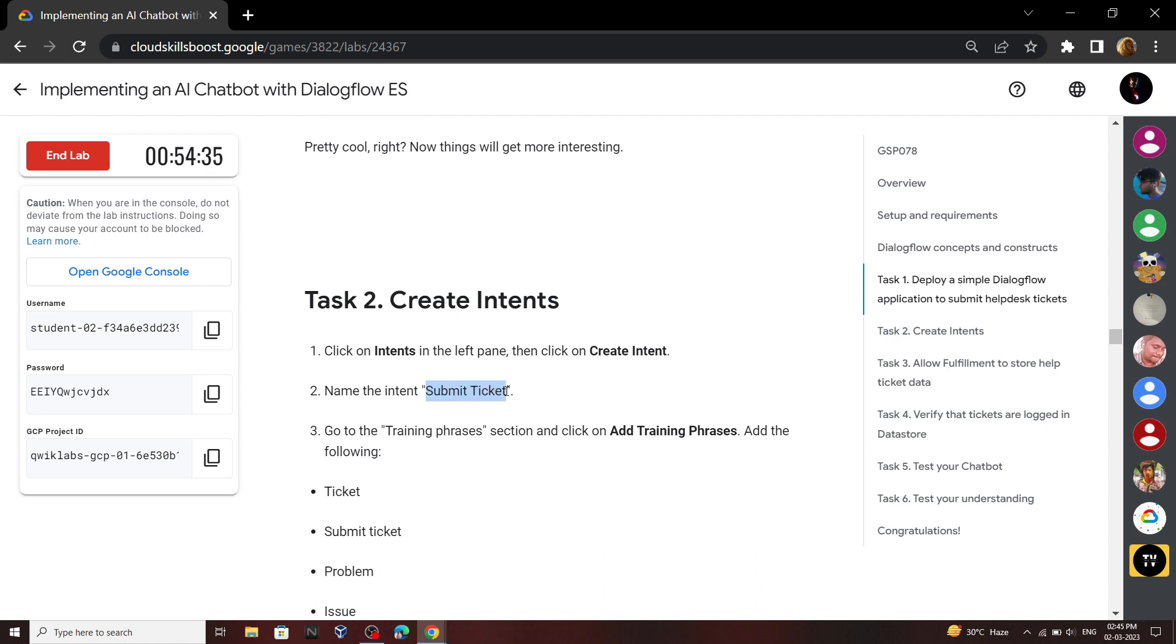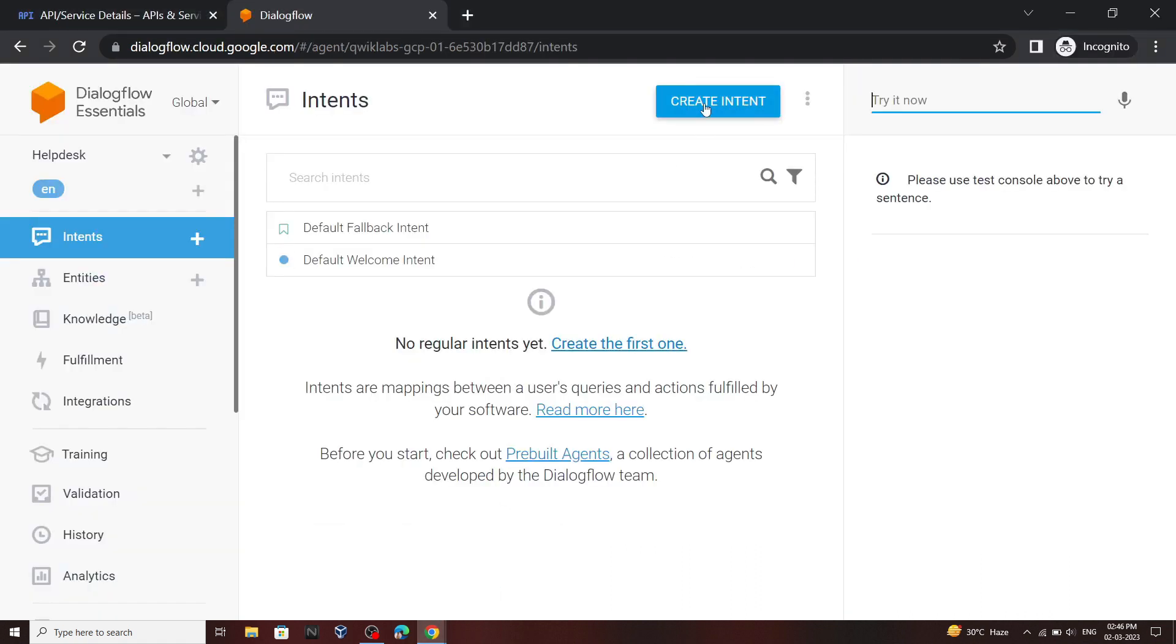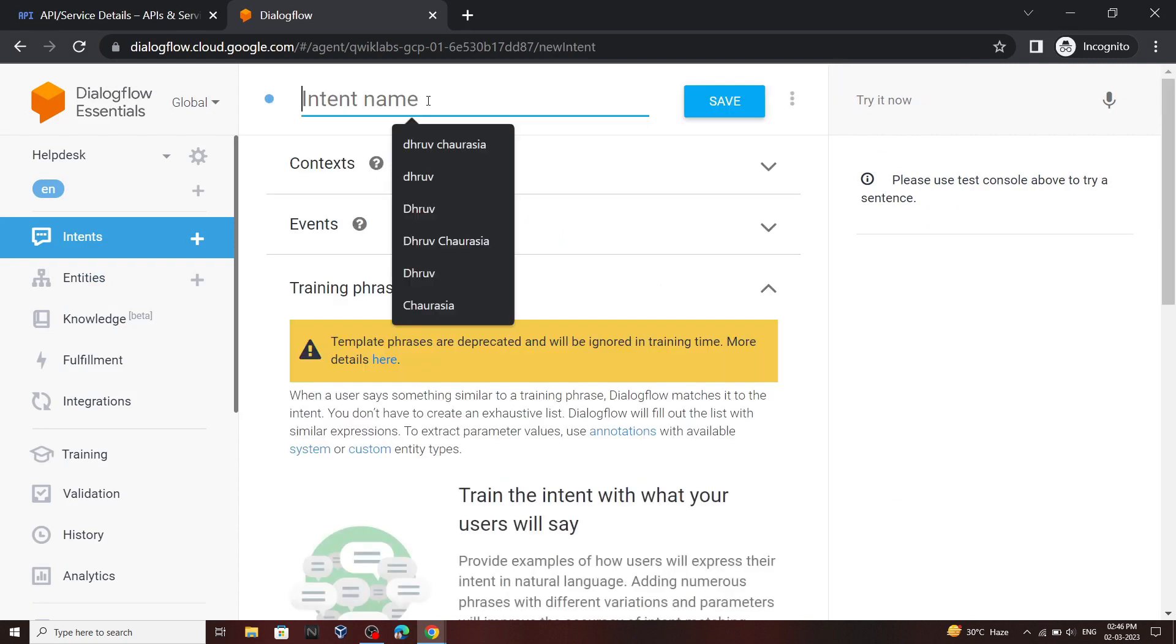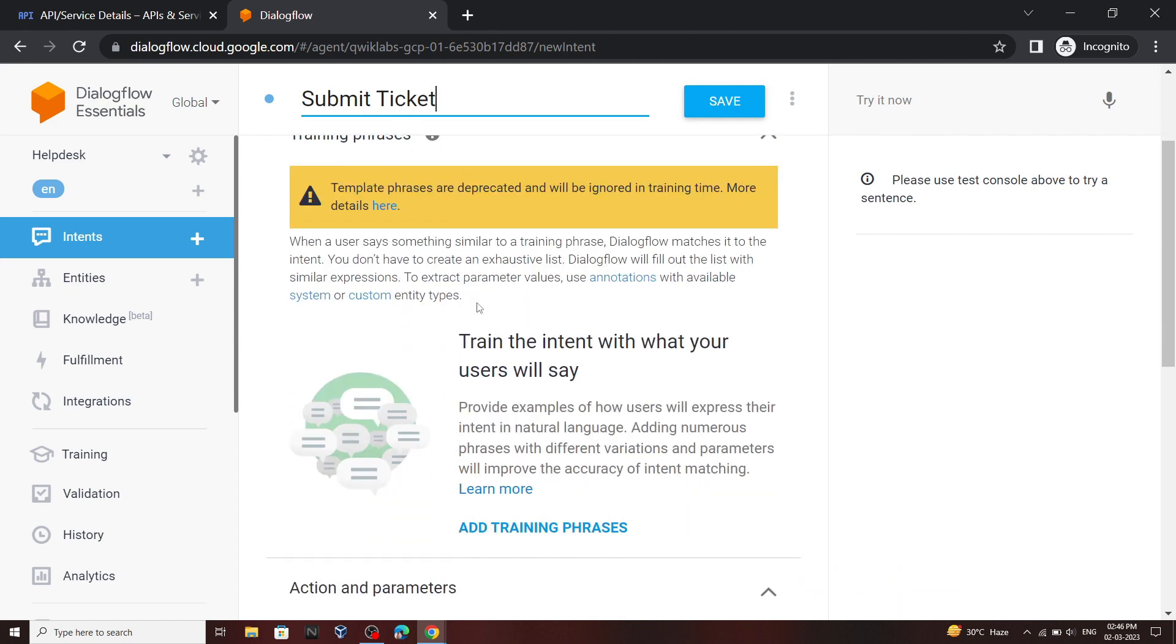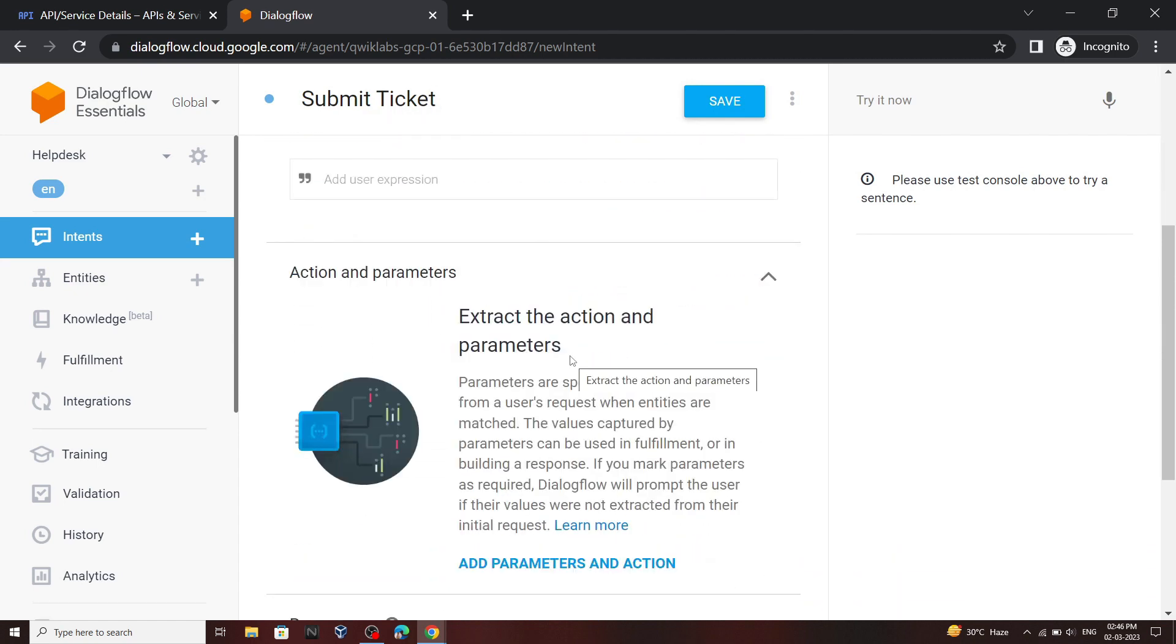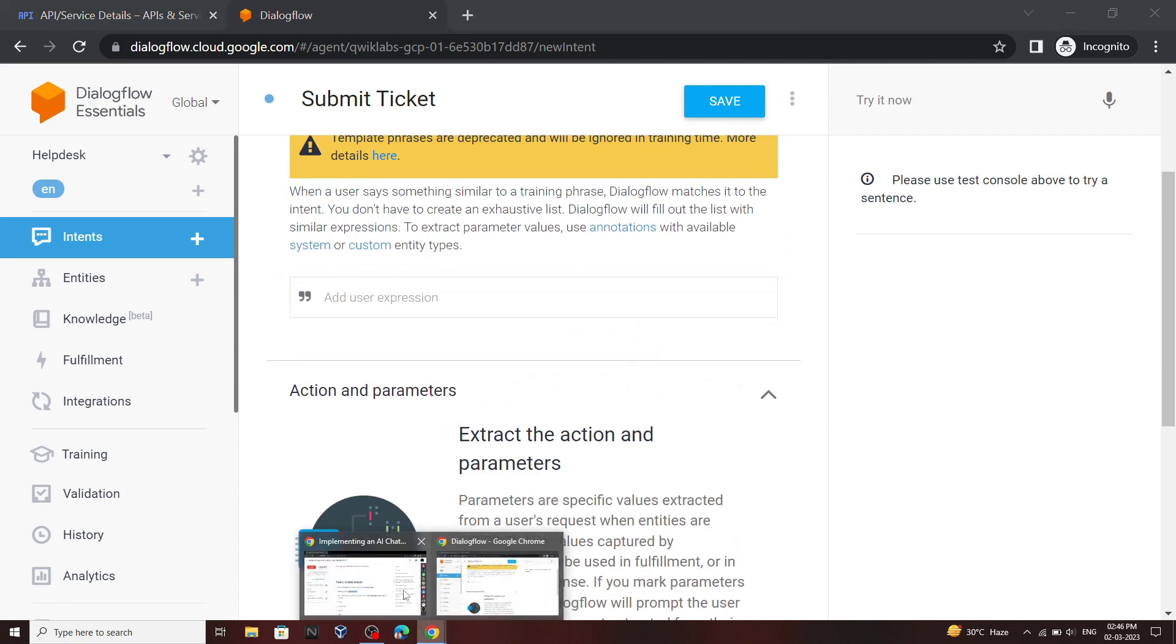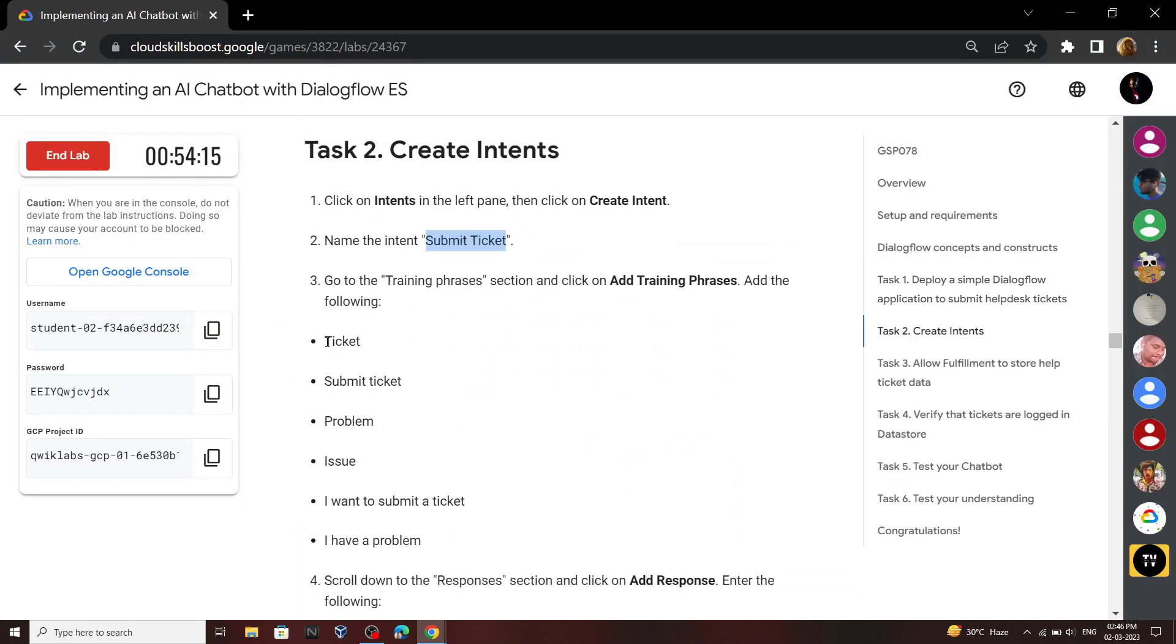Copy this name and click on create intent. For intent name type submit ticket. Then scroll down, click on add training phrases. Here we have to add some phrases. Go back to your lab and add these phrases one by one.